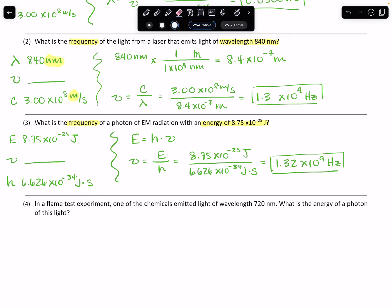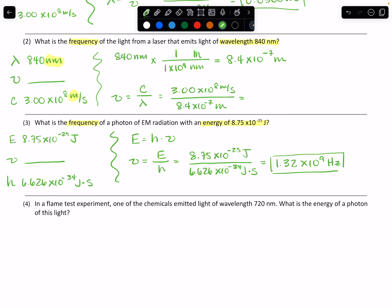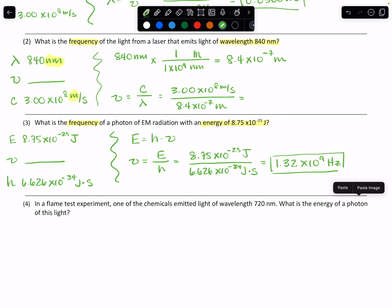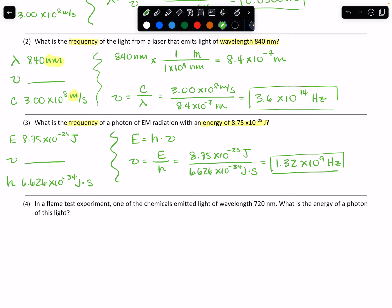Going back to Problem 2: if I had put in the correct number, the frequency should be 3.6×10¹⁴ Hz. You can see a very small wavelength — 8.4×10⁻⁷ meters — but a very high frequency. Even though the energy value in Problem 3 seems really, really small, that wave still has a very high frequency — 1.32×10⁹, meaning 1 billion waves are moving past a point in space per second.